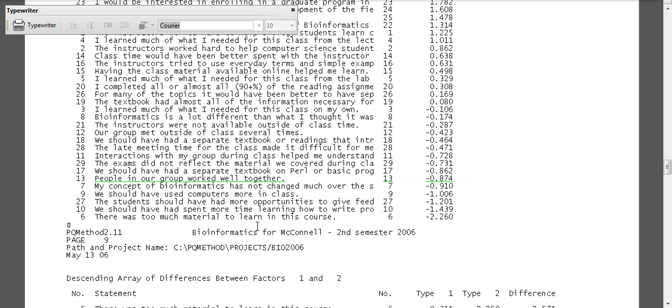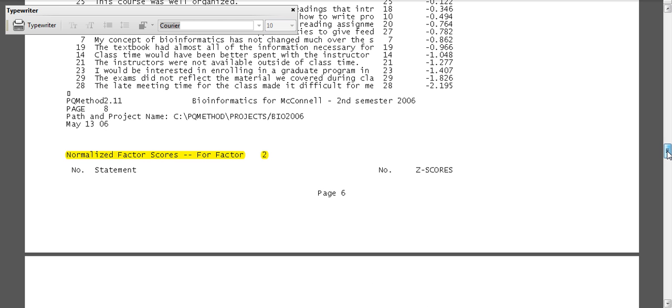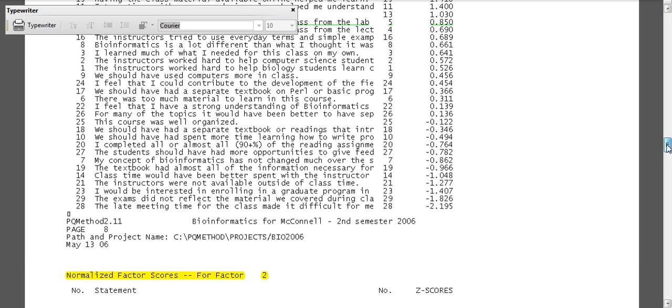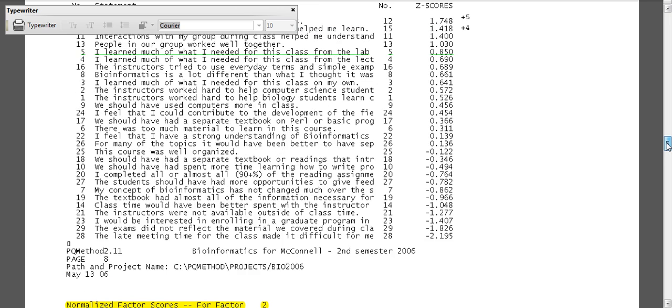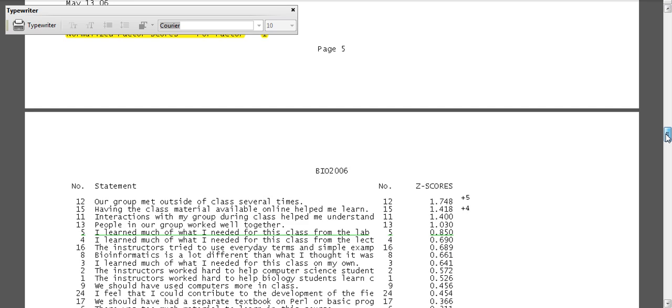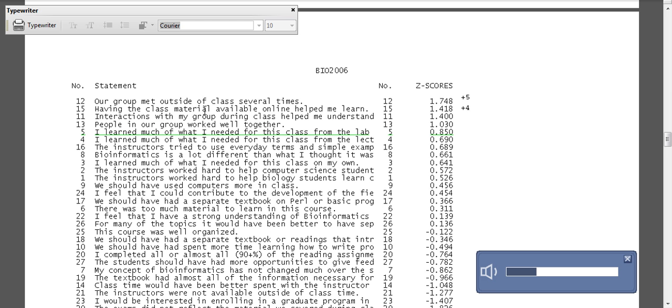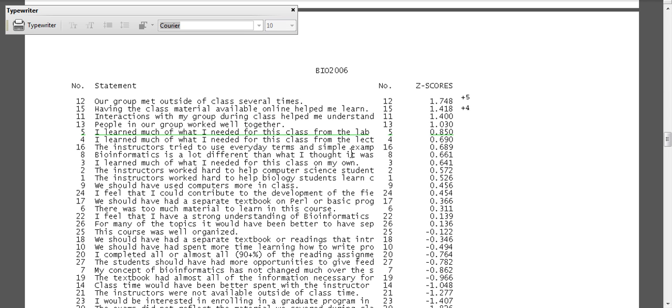Now I can look at some of the statements. And a lot of times when I go through this the first time, I might start typing some initial thoughts. So our group met outside of class. Having the class material available online helped me learn. People in our group worked well together. I learned much of what I need from this class from the lab. I learned much of what I needed for this class from the lecture. So I might start typing ideas down as far as what these statements might make me think of as I go through them.